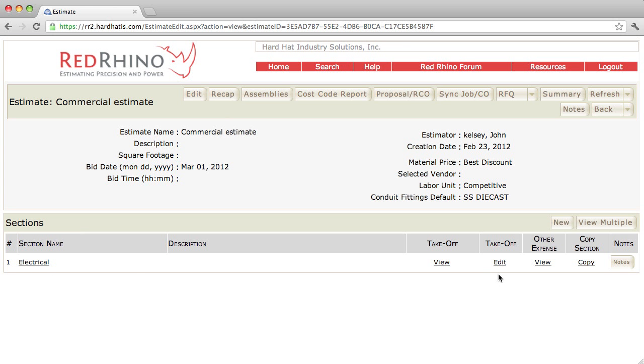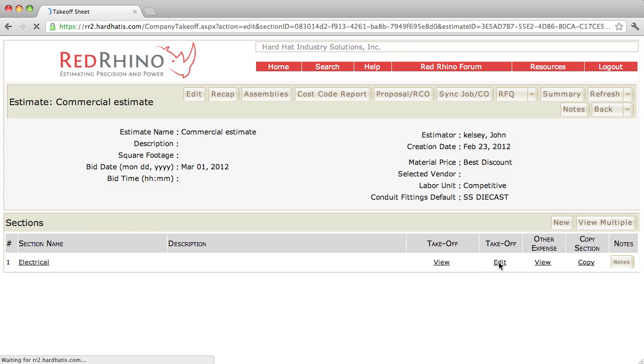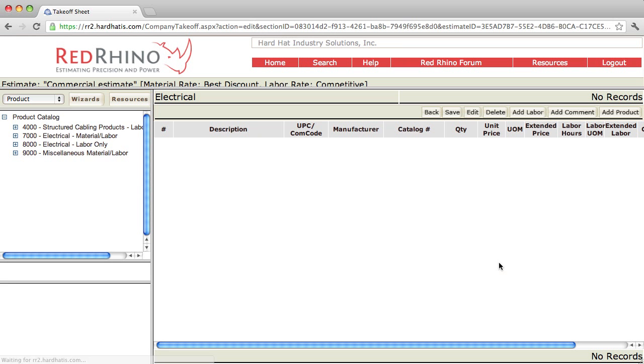The way it works with Red Rhino Estimating Software is you do a detailed material takeoff, meaning you write down a list of all the materials necessary to be installed on a project and you input them into Red Rhino. Now you do that, you come over here and click Edit Takeoff in the electrical section. Click Edit Takeoff.